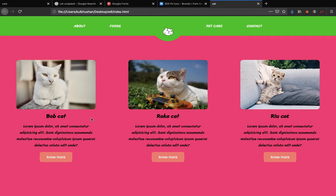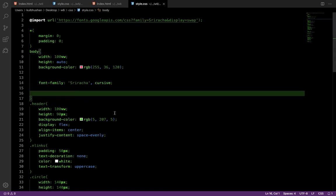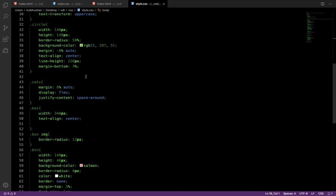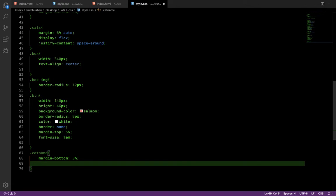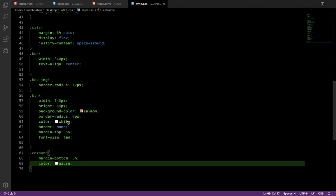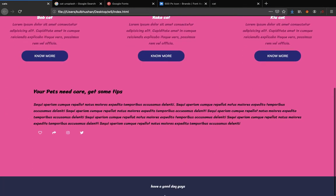The font is looking okay now. The cat names should not be black — change the color of .cat-name to off-white or azure. That looks good. Now this part is done and we move to the text section.